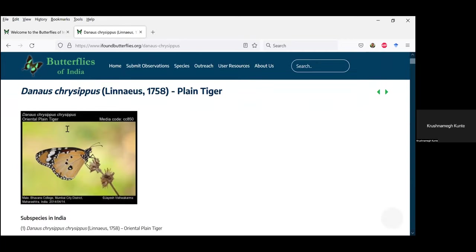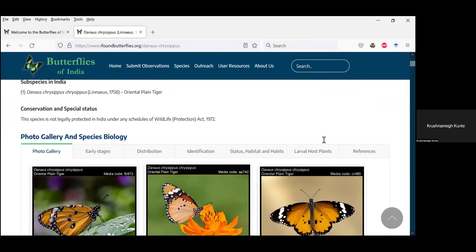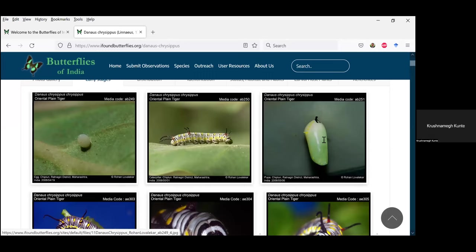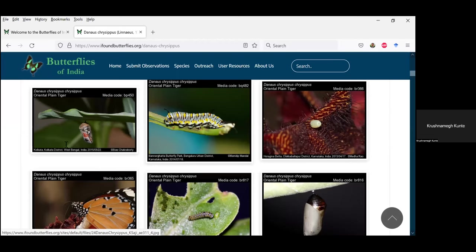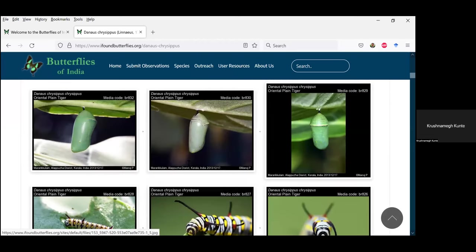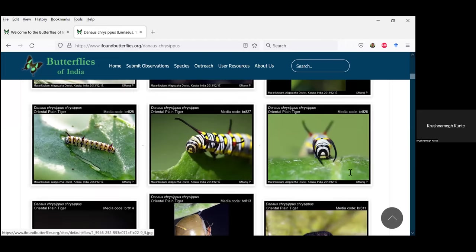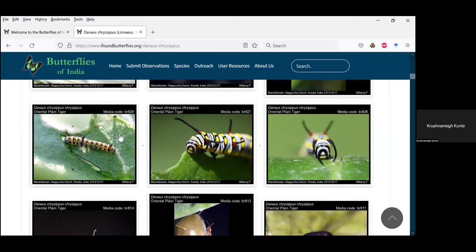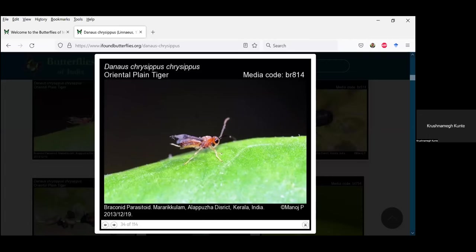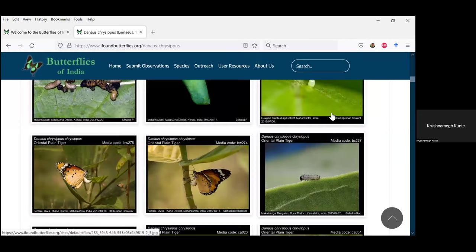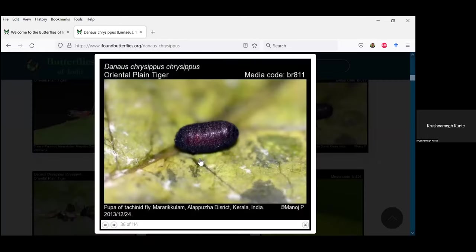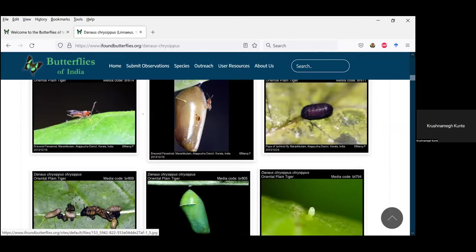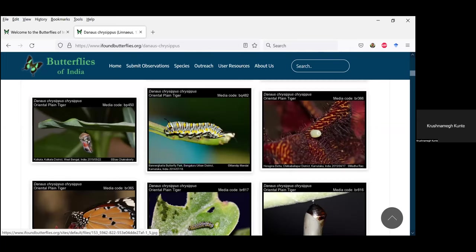Under early stages you can see eggs, caterpillars, and pupae of species where those images are available. You can see certain behaviors — for example, the caterpillar cutting leaves to drain out excess fluid and toxic compounds from the host plant. There is a parasitoid here: a braconid wasp. There is also a tachinid fly shown, along with its puparium. So you have a tremendous amount of information not only about the butterflies but also the early stages and the species with which they interact.